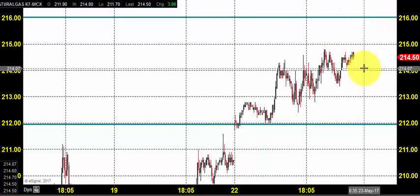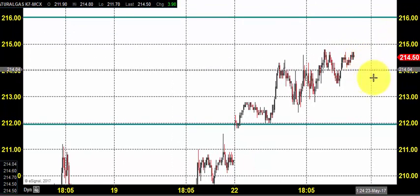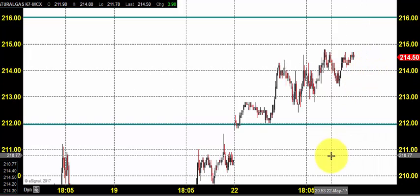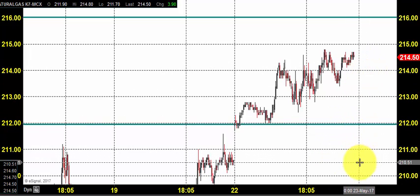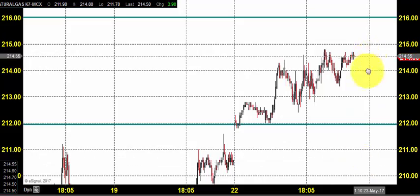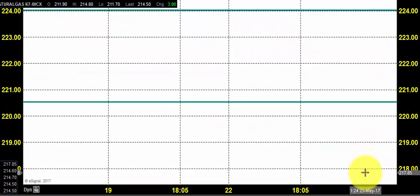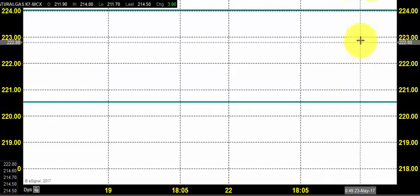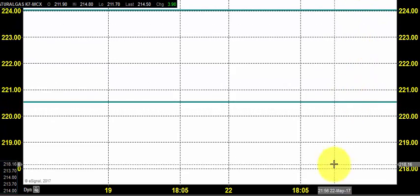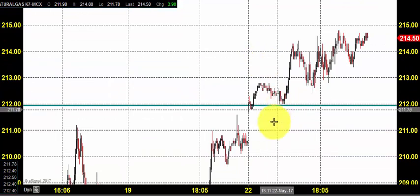Today also you can expect natural gas to stay in buying. You can expect natural gas to open somewhere near 214. So till 212, you can go for buying by placing your stop loss near 210.6, expecting that the price can hit various resistance levels which were marked as targets. Let us see what's going to happen during the trading session.